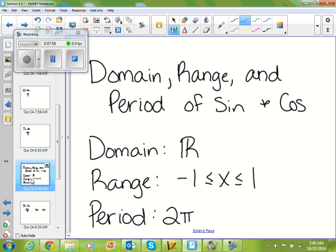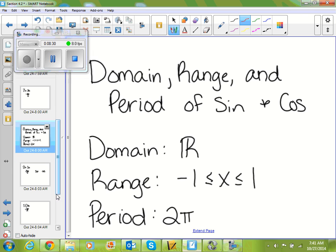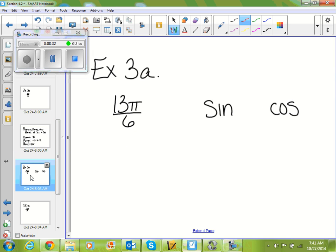The next thing we're going to look at is domain, range, and period of sine. Your domain for sine and cosine is always all real numbers. Your range is always −1 ≤ x ≤ 1, so your range is always between −1 and 1. And your period is always 2π. We use this period to help us evaluate trig functions of larger numbers.